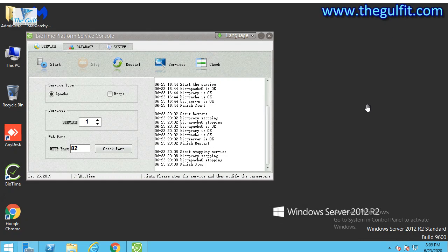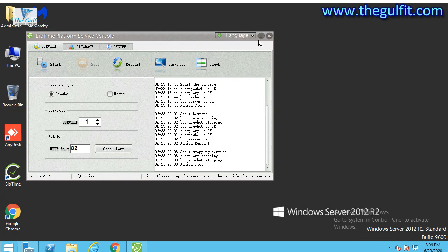Hello, welcome to The Gulf IT. In this video we will learn how to set up the database in ZKT. Before you start the setup, you need the license from the ZKT vendors or distributor.